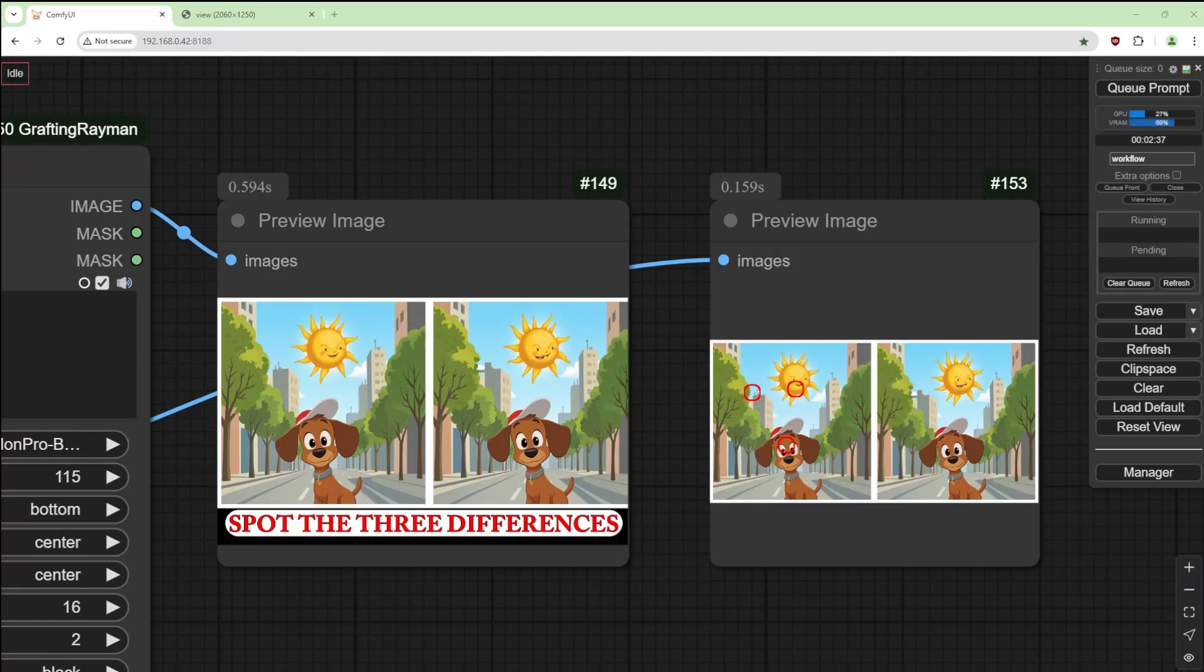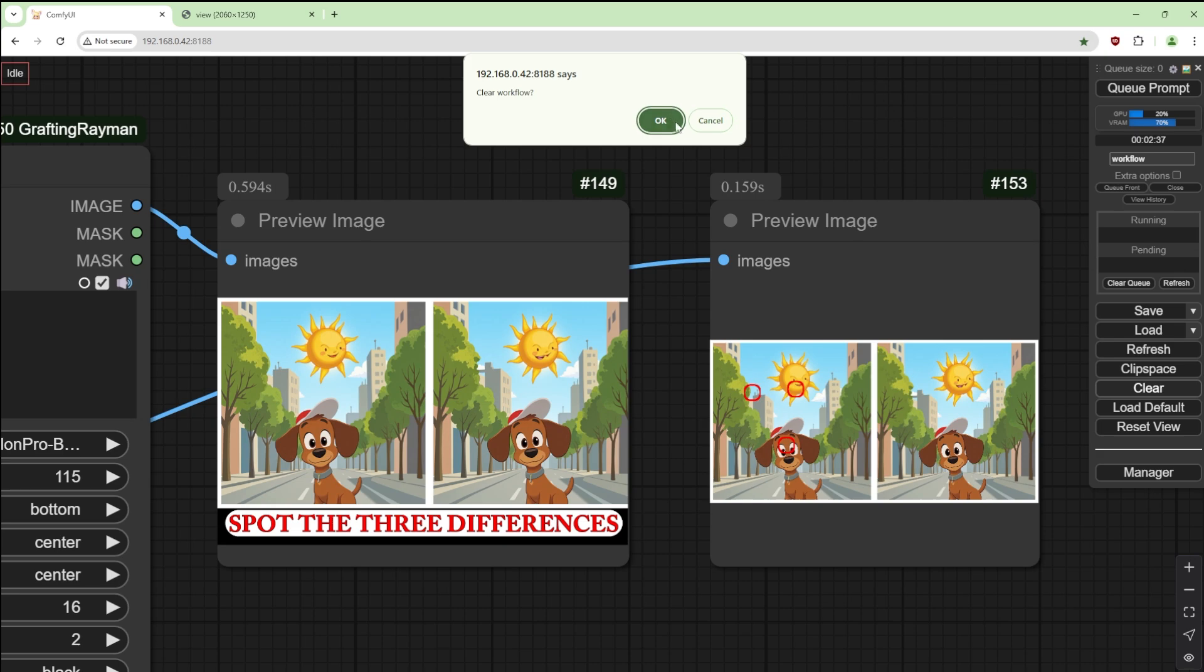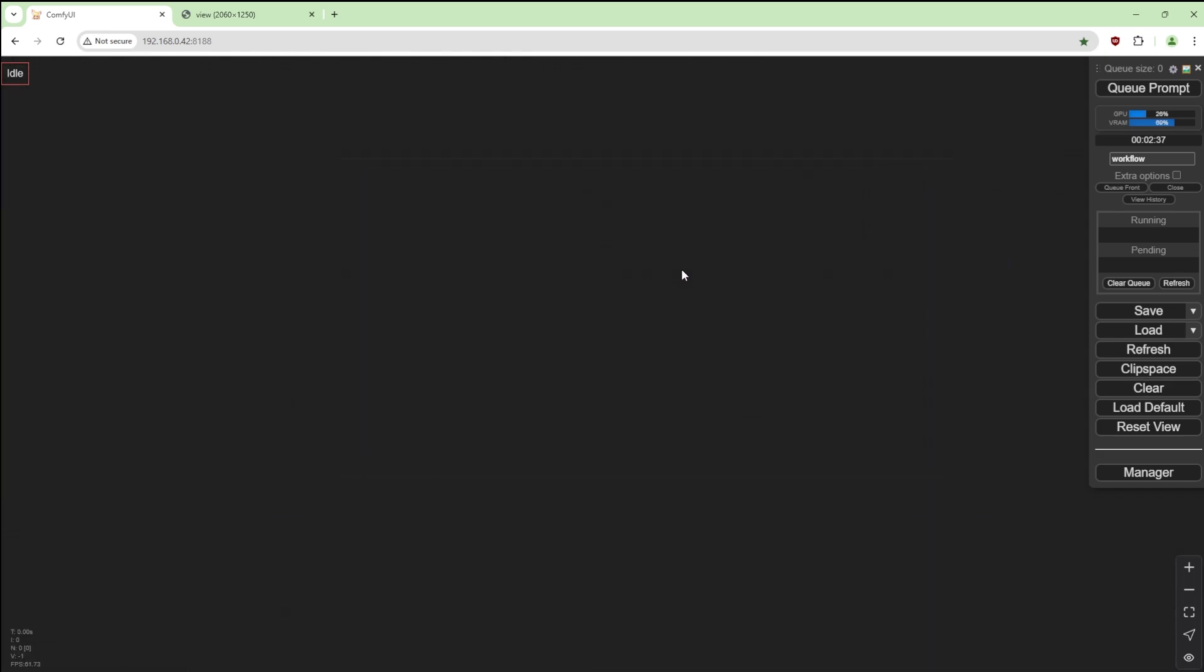Here's a little workflow I use quite often. It creates spot the three differences, or however many differences you want to create, and I'm going to show you how to do this. Let's get started.